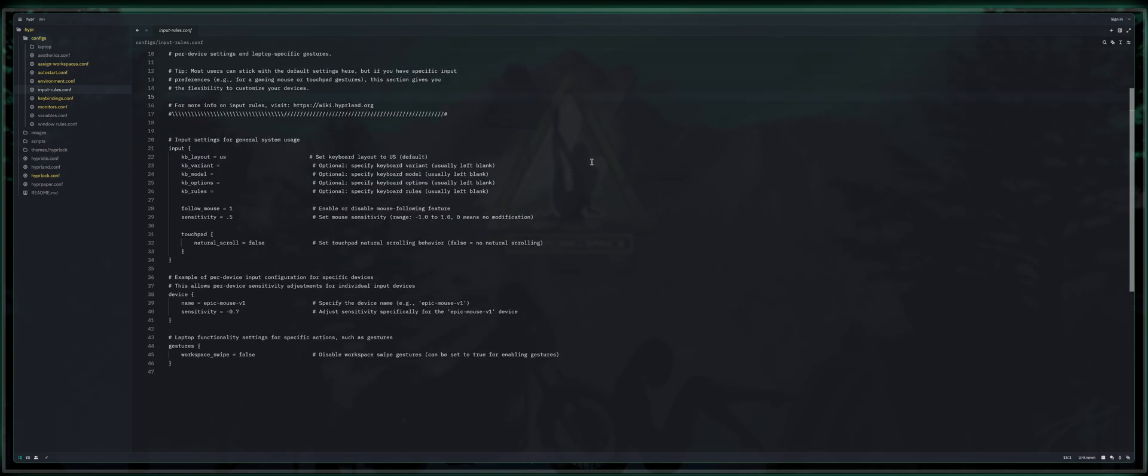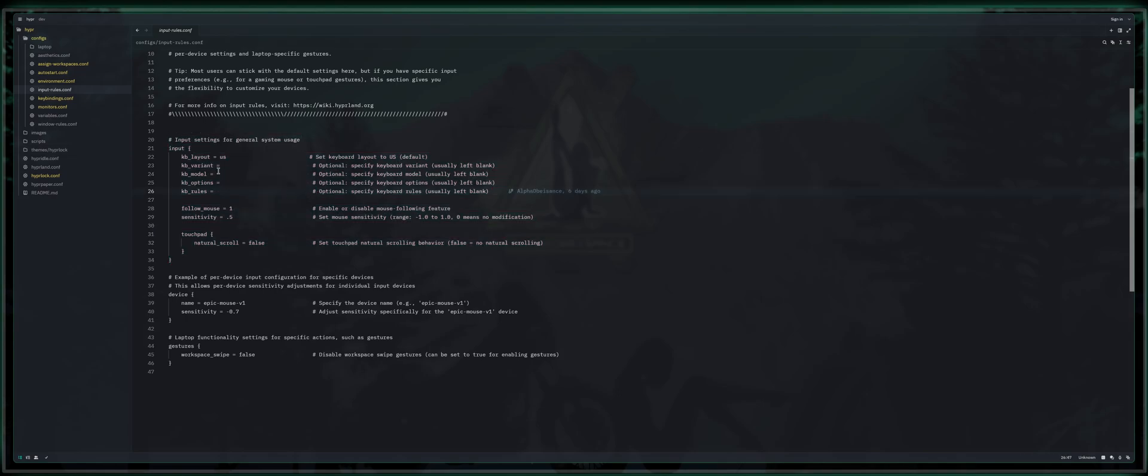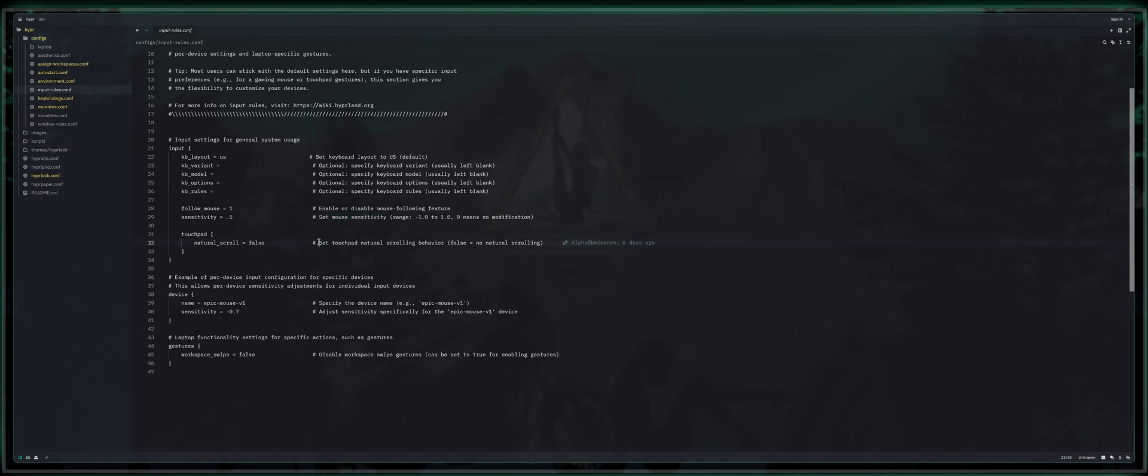By default, if you're in the US, most of this is probably going to be just fine. If you use a US layout or whatever, it's going to be perfectly fine. But only you are going to know the values that you're going to need to change here. All of these are left blank except for a few. Change your keyboard layout here. If you want to follow the mouse, enable or disable mouse following feature as well as sensitivity, touchpad functionality, if you need it down here below.